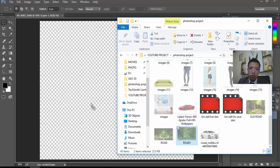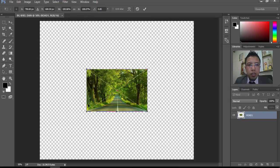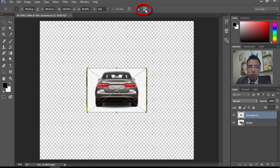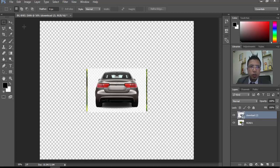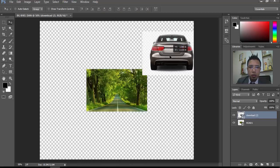If you like the direct load then you can choose the direct load. If you want to move to the next layer, check it in. If you want to move to the next layer then you can move to the second layer.